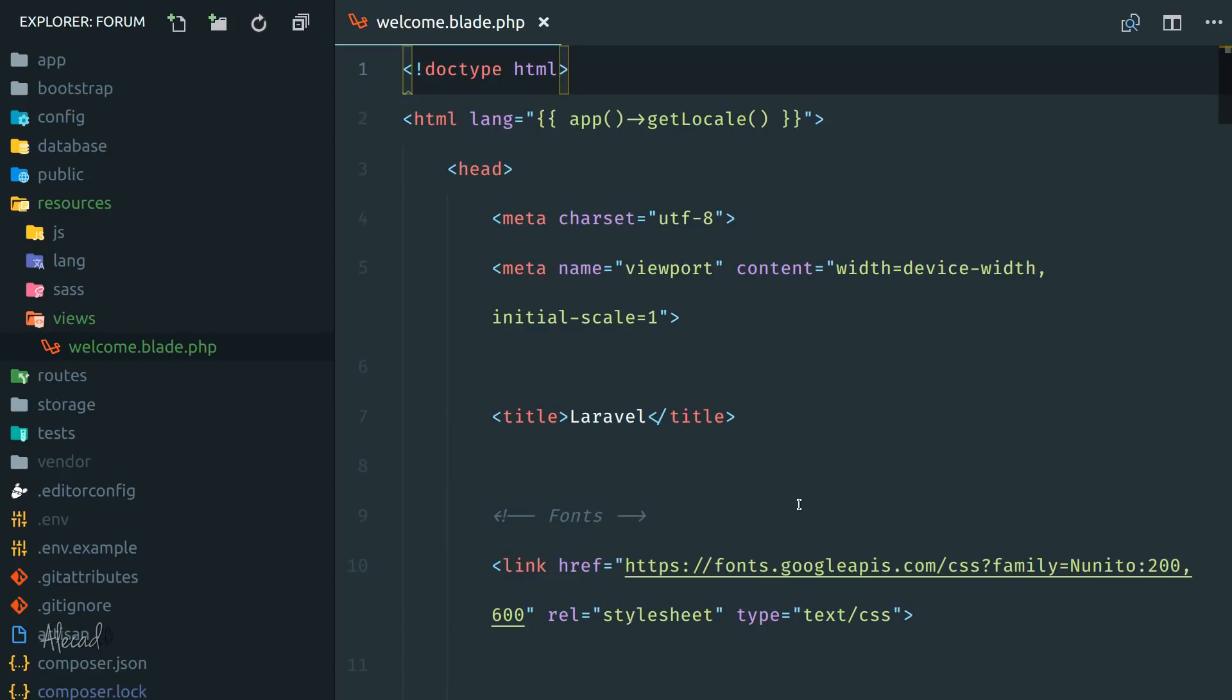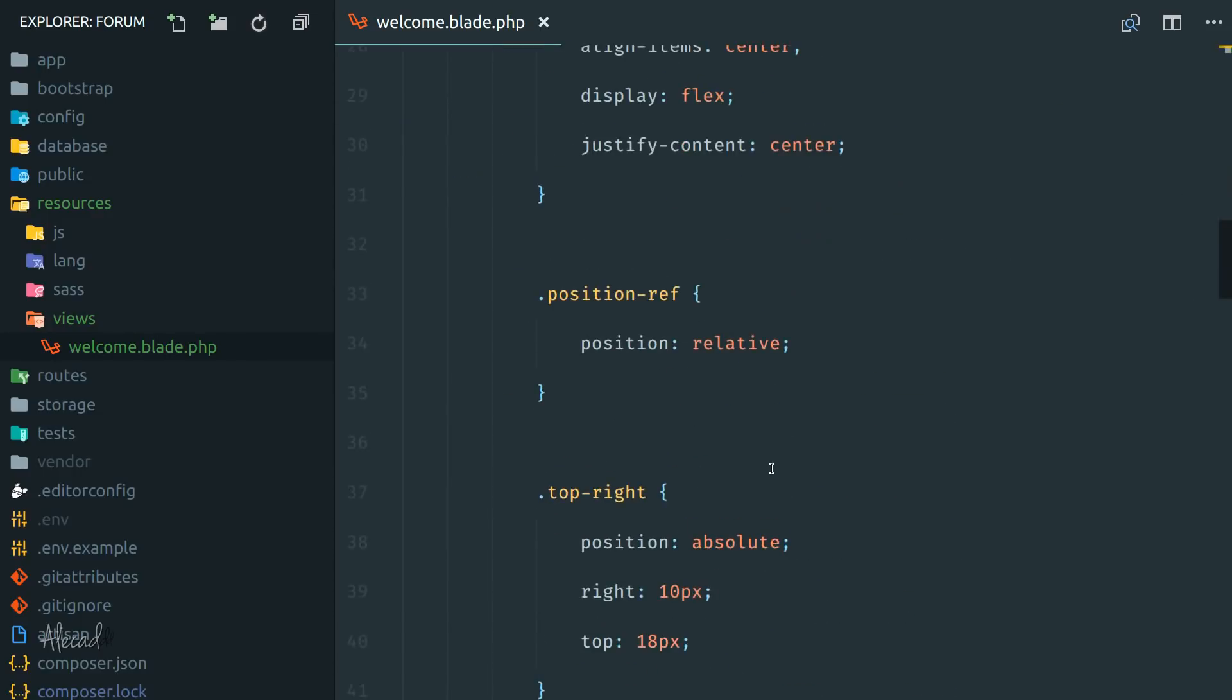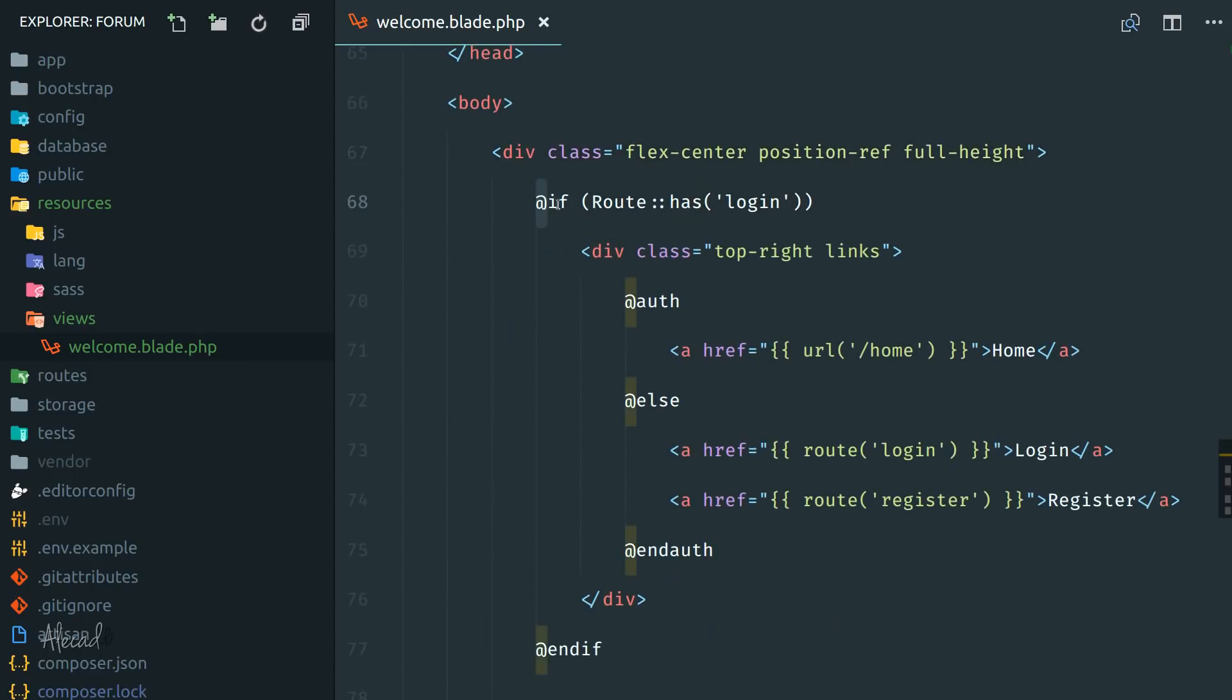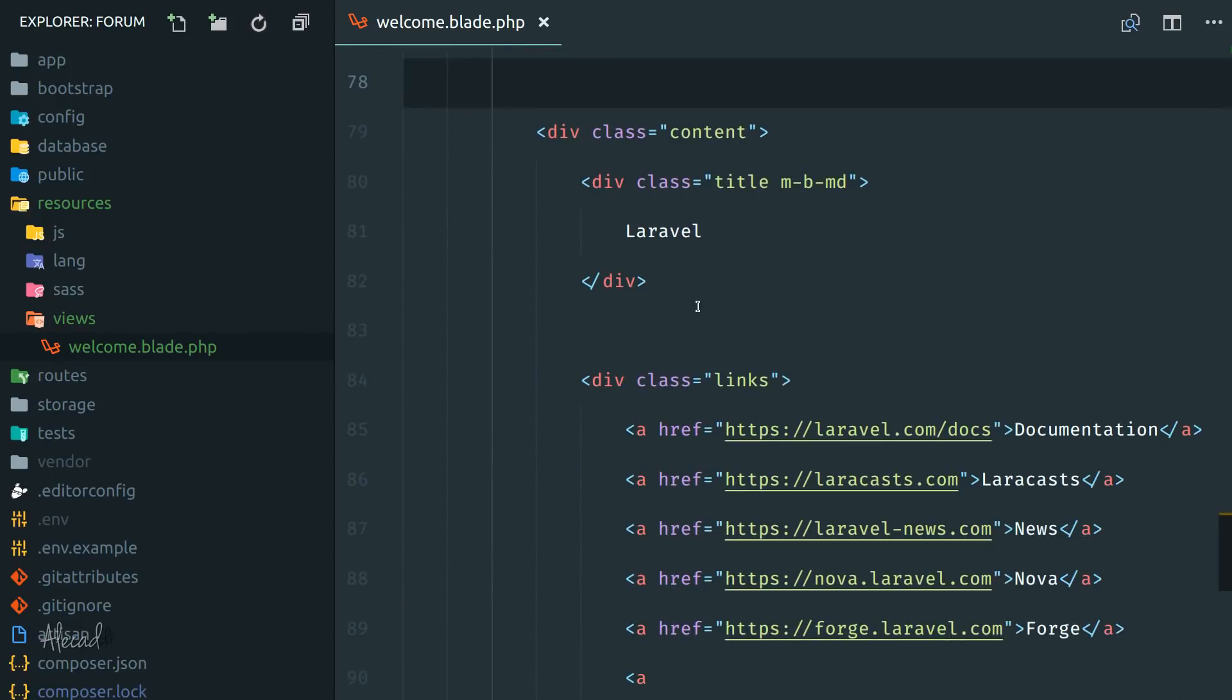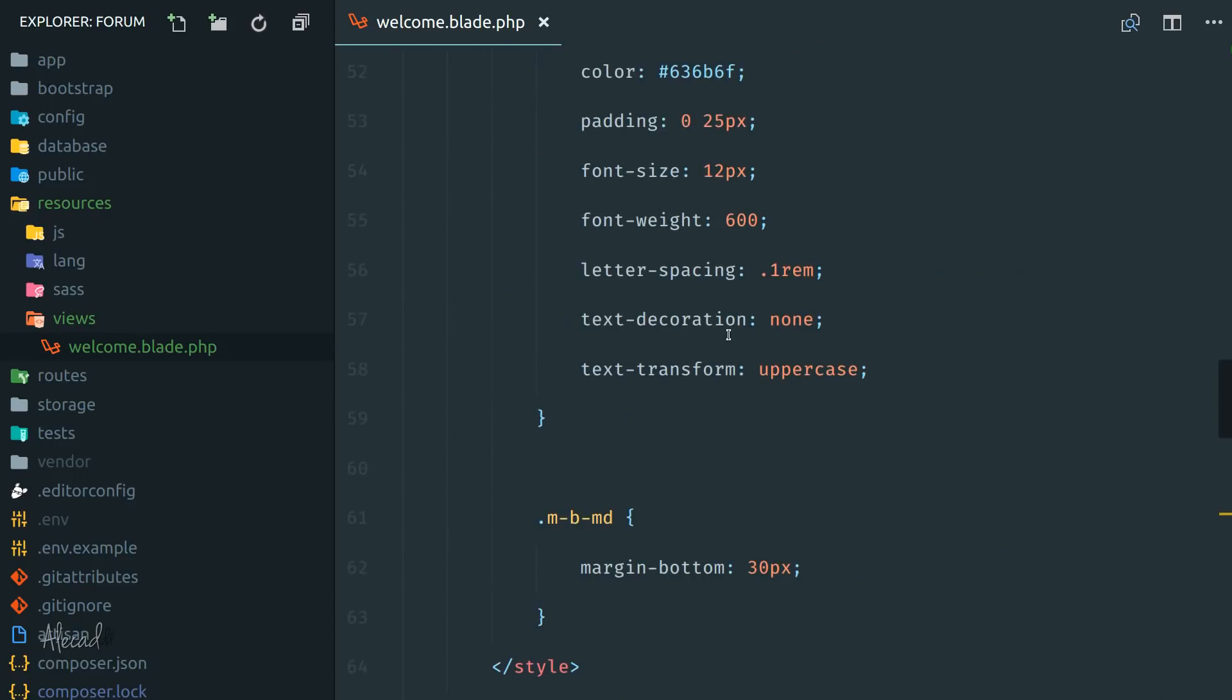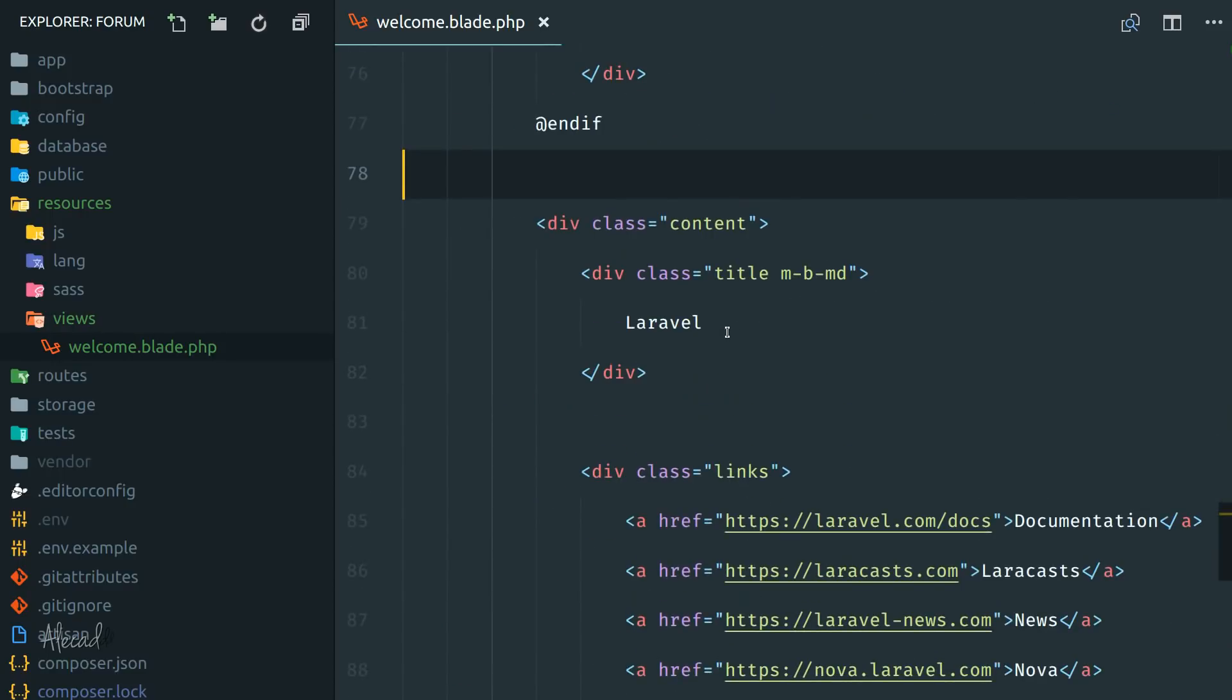You will notice there's something weird inside the blade template. For example, these double curly brackets, or mustache how developers like to call it. And then we have some kind of strange PHP condition with this @if, then @else, @auth, @endauth, @endif and stuff like that. Well these are all shortcuts and methods that we can use inside our blade template.